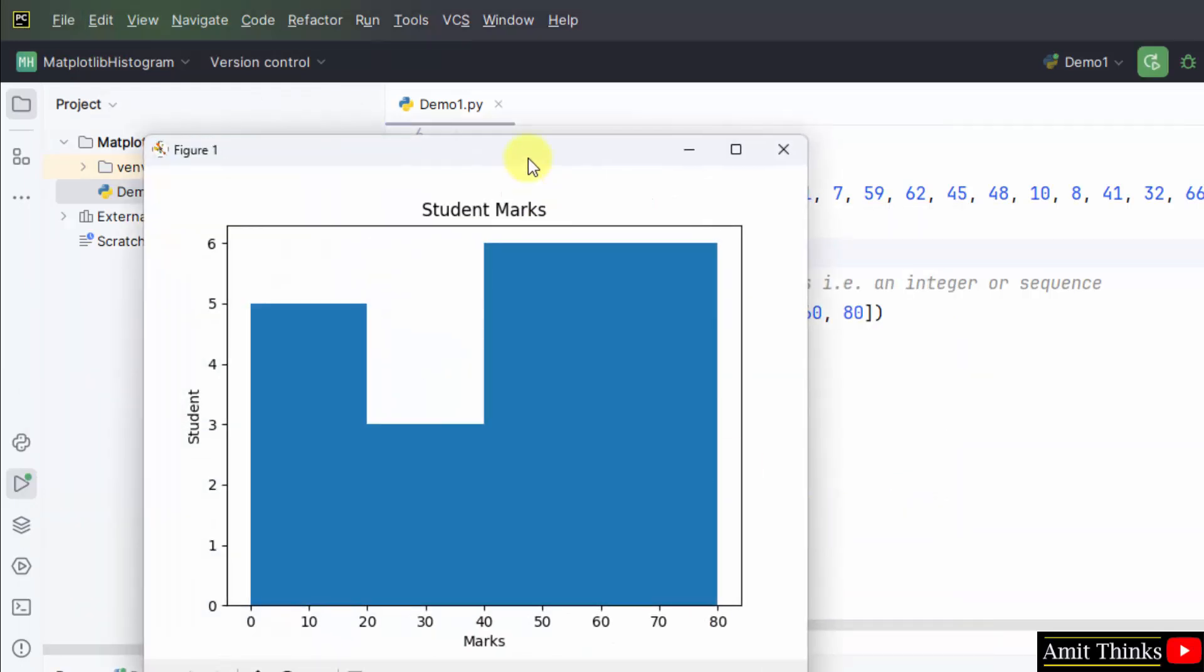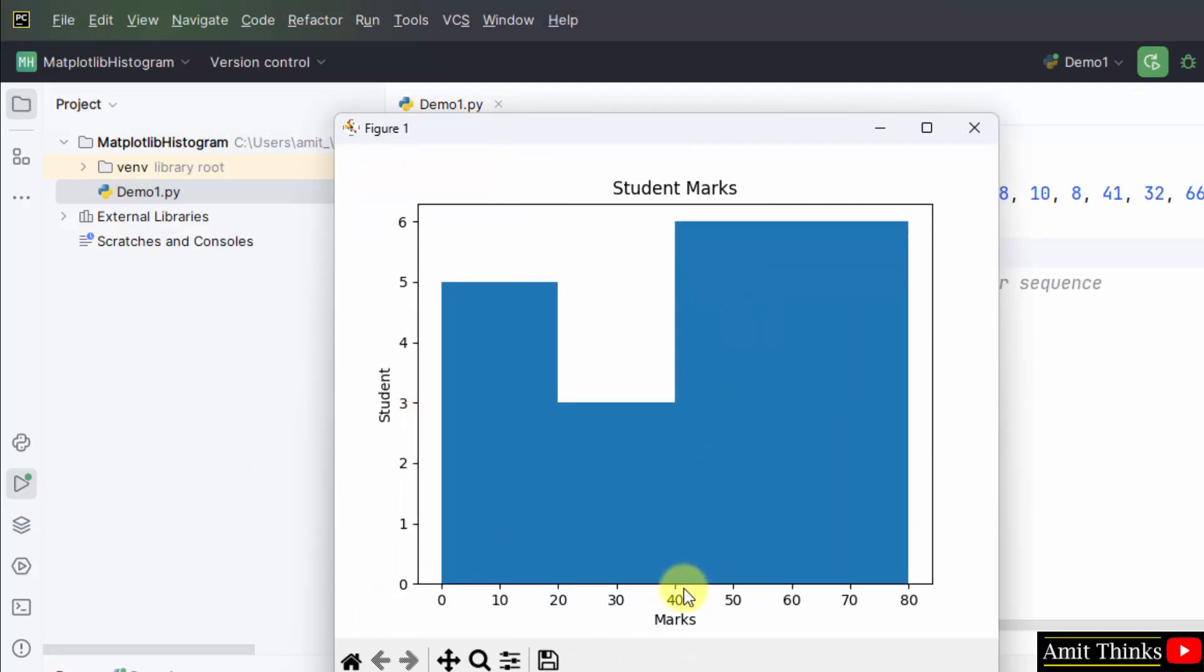Now here you can see the marks by students. You can see most of the students got more than 40 marks, marks in this range.